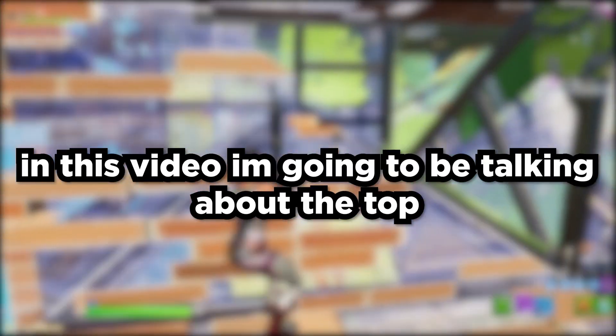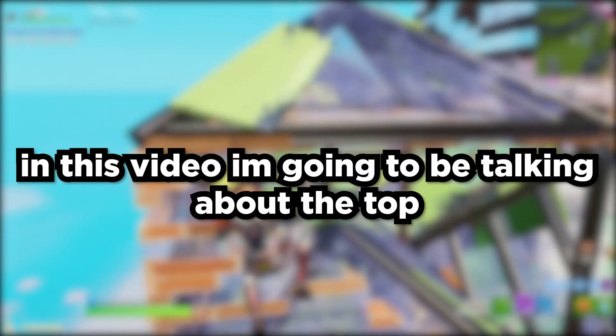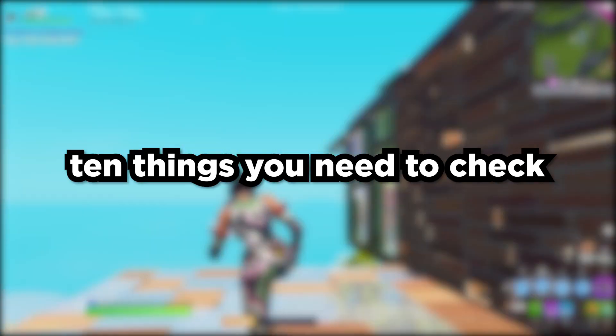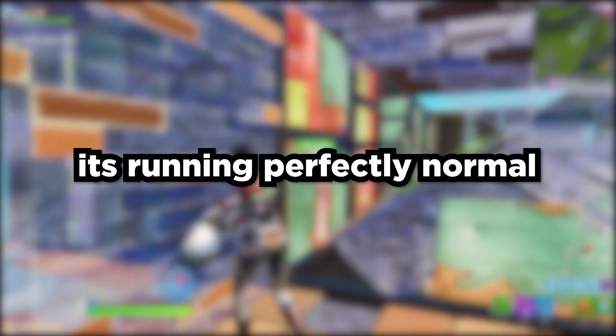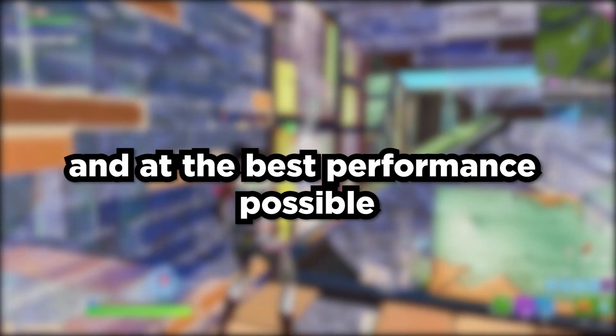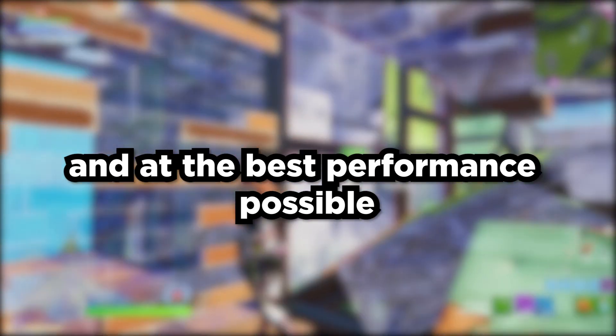Hello everyone, welcome to another video. In this video I'm going to be talking about the top 10 things you need to check on your PC in order to make sure it's running perfectly normal and at the best performance possible. So without further ado, let's get right into it.